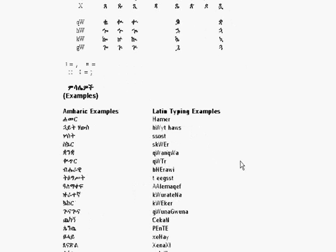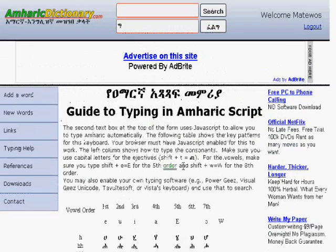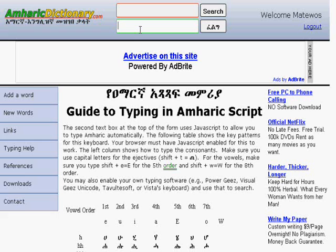Let's think of some examples. 'Konjo' — you type Q-O-N-J-O to get 'Konjo'. When we search we should get Konjo as a result.